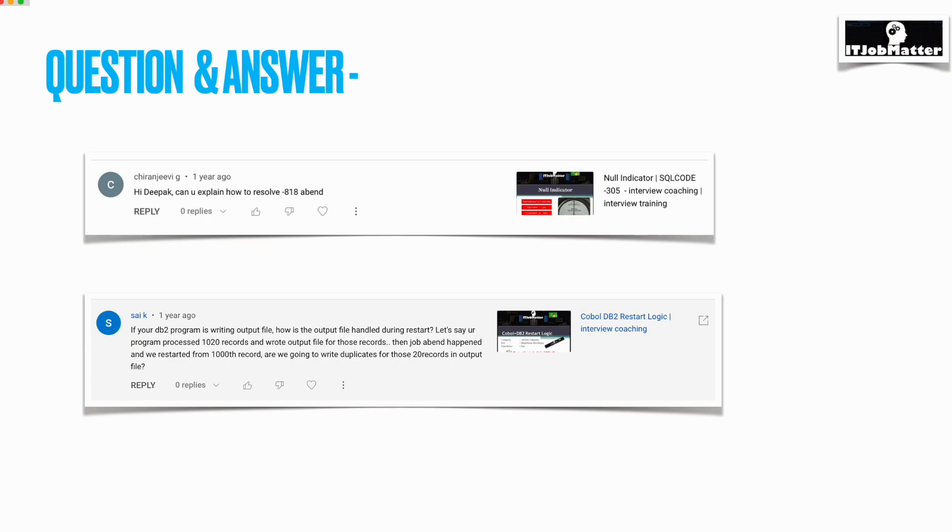I have also created a video on this topic about COBOL DB2 program compilation and pre-compilation process in very detailed way. You can refer to that as well. I'll give the link of that video in the description.